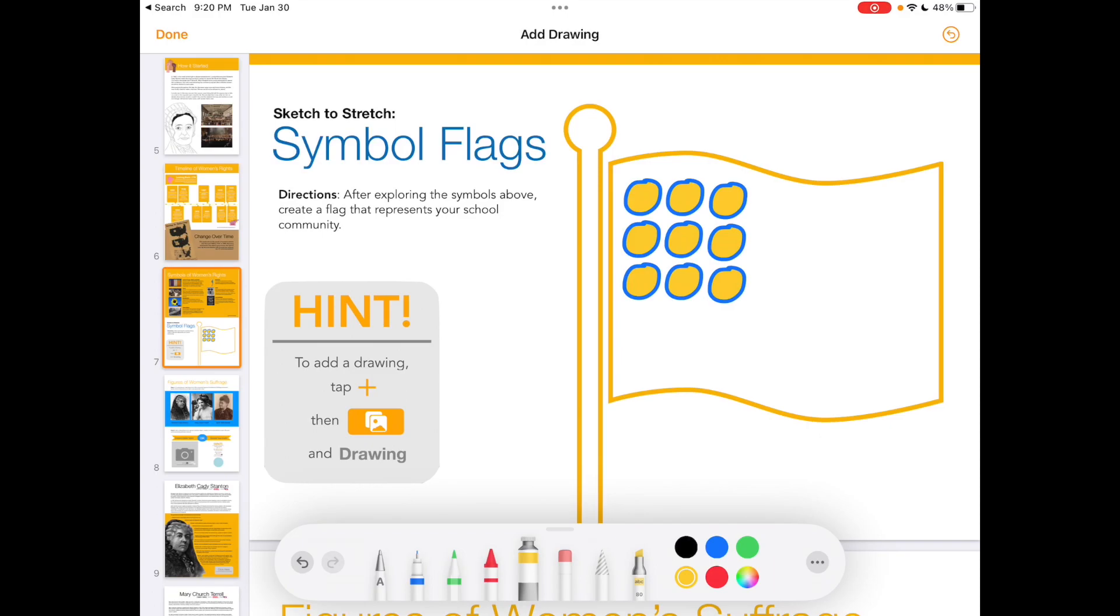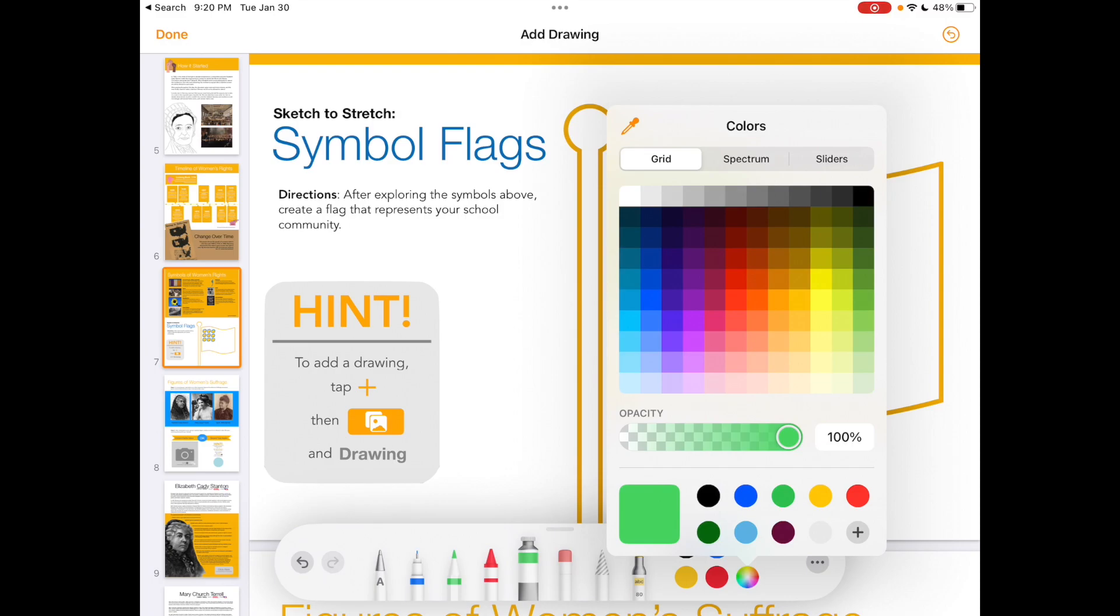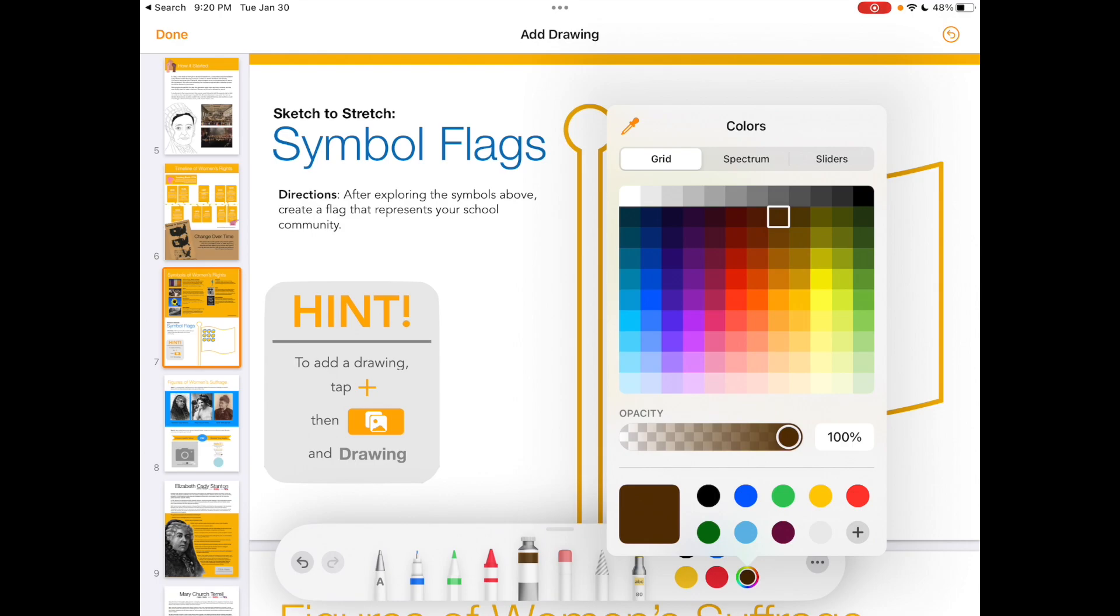You can change the color of any tool using the little circle colors on the right hand side or select a new color by tapping the one that looks like a color wheel. This will give you many more options of colors you could try. If you find a favorite new color, you can even tap the plus button in the bottom right corner of the box so that it can be added to your favorites along the bottom rows.